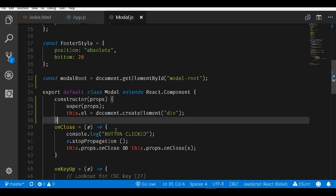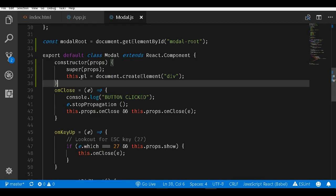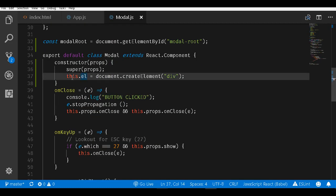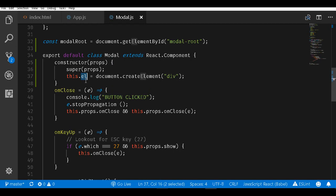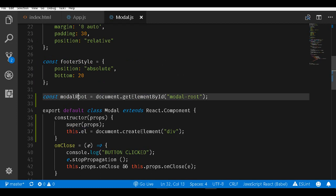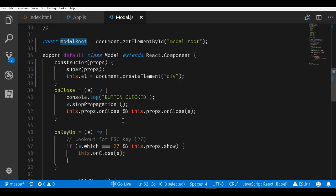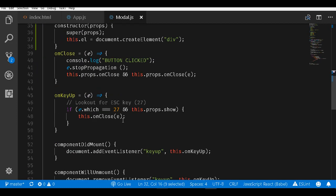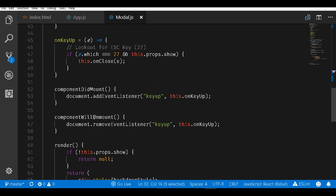Since we created a JavaScript DOM element and stored it into this.el, this will typically work when we mount this this.el element into the actual modal root. We will use this mounting within the component lifecycle method - in this case componentDidMount.